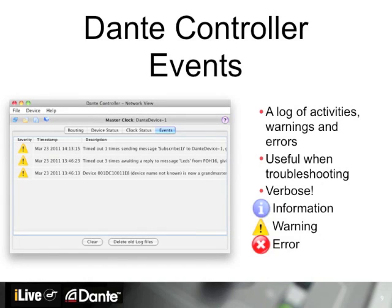The Event tab is where you can see a list of Dante Controller activities. There are three types: information, warnings, and errors, which are relatively self-explanatory. Most messages do not affect operation and are purely informational. Information and warnings generally do not result in the loss of any audio or control, but they are there to help you troubleshoot.